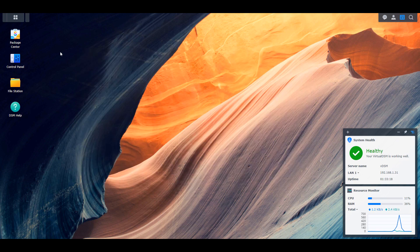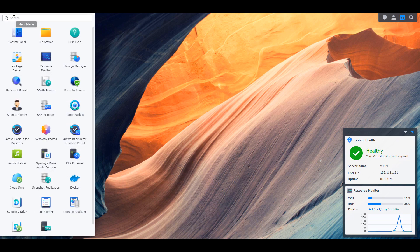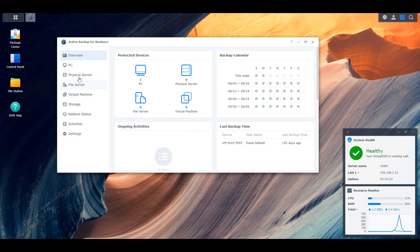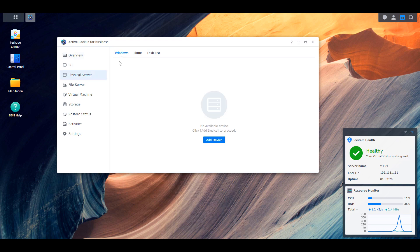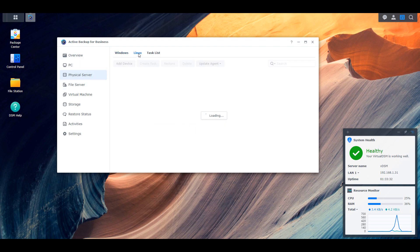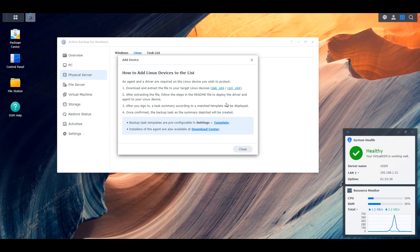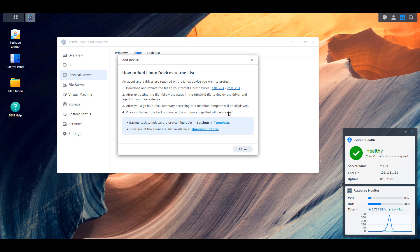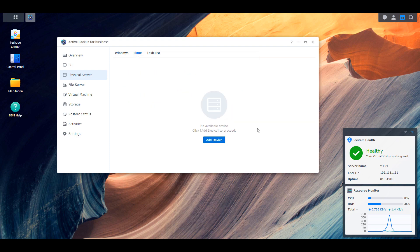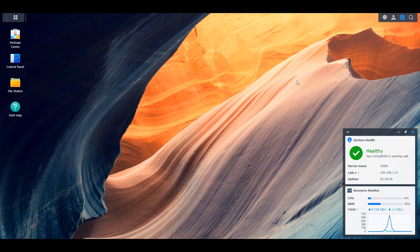So that's an application change. And one more application change is that Active Backup for Business, if you're currently using that, it allows you to go through and backup Linux machines now. So you were always able to backup Windows servers and Windows PCs, and you can still do that. But if you go to the physical server section, you're now going to see a new tab for Linux. And you can add a device at that point, and it's going to tell you exactly where you can download the installer. Now I'm not sure how many home users outside of myself use Linux, but it is something that is an addition. So nothing wrong with that. Glad to see they continue to expand this application.